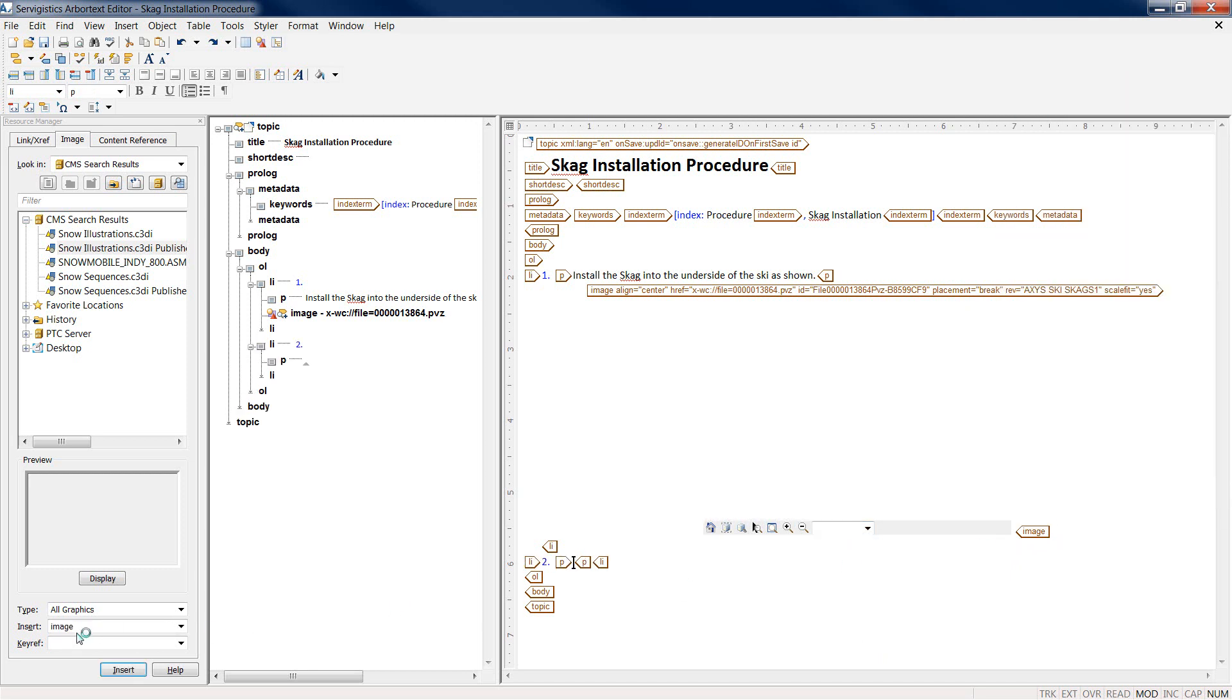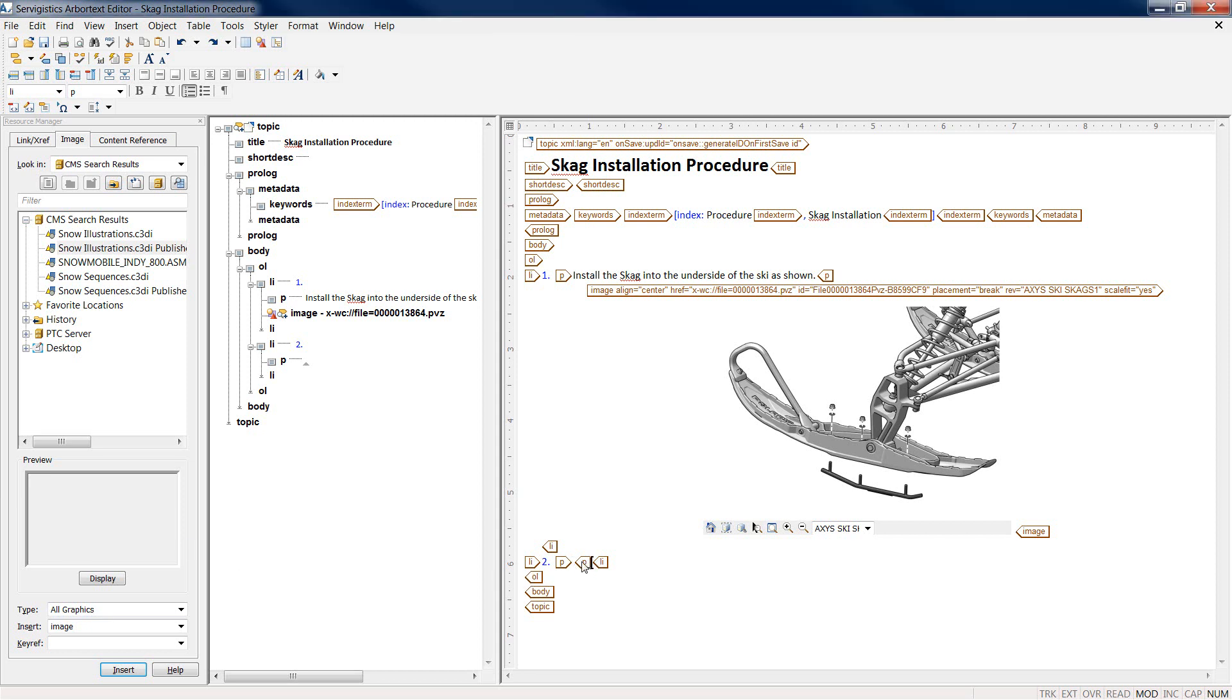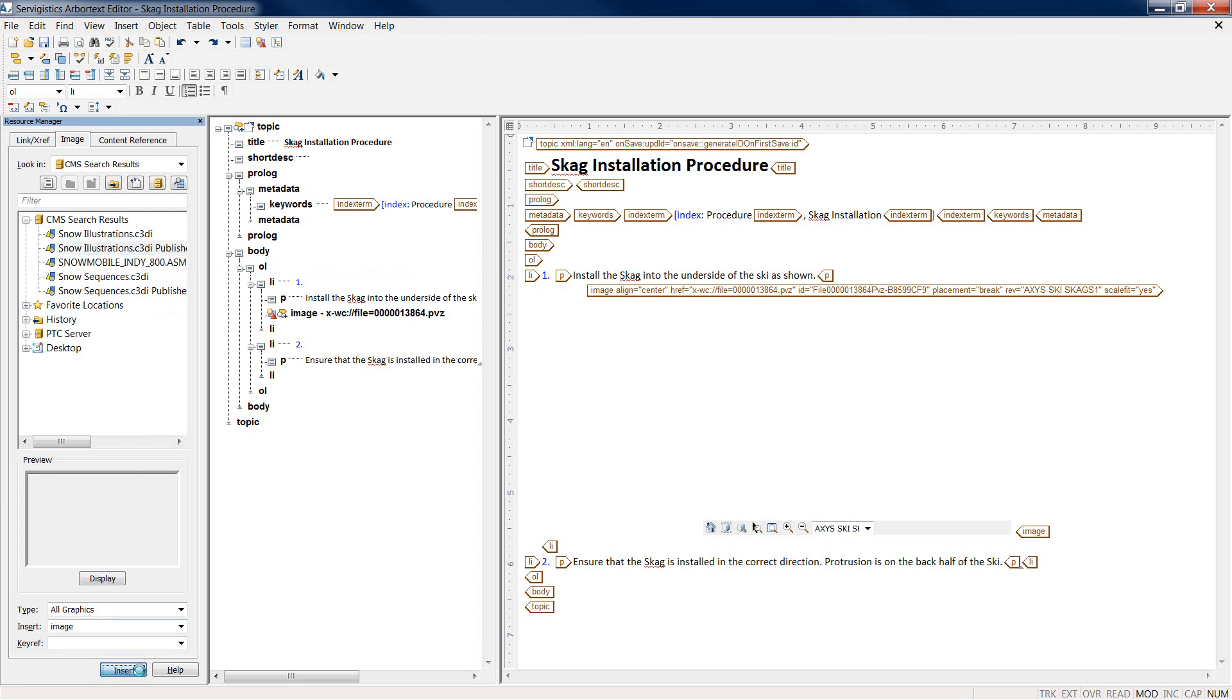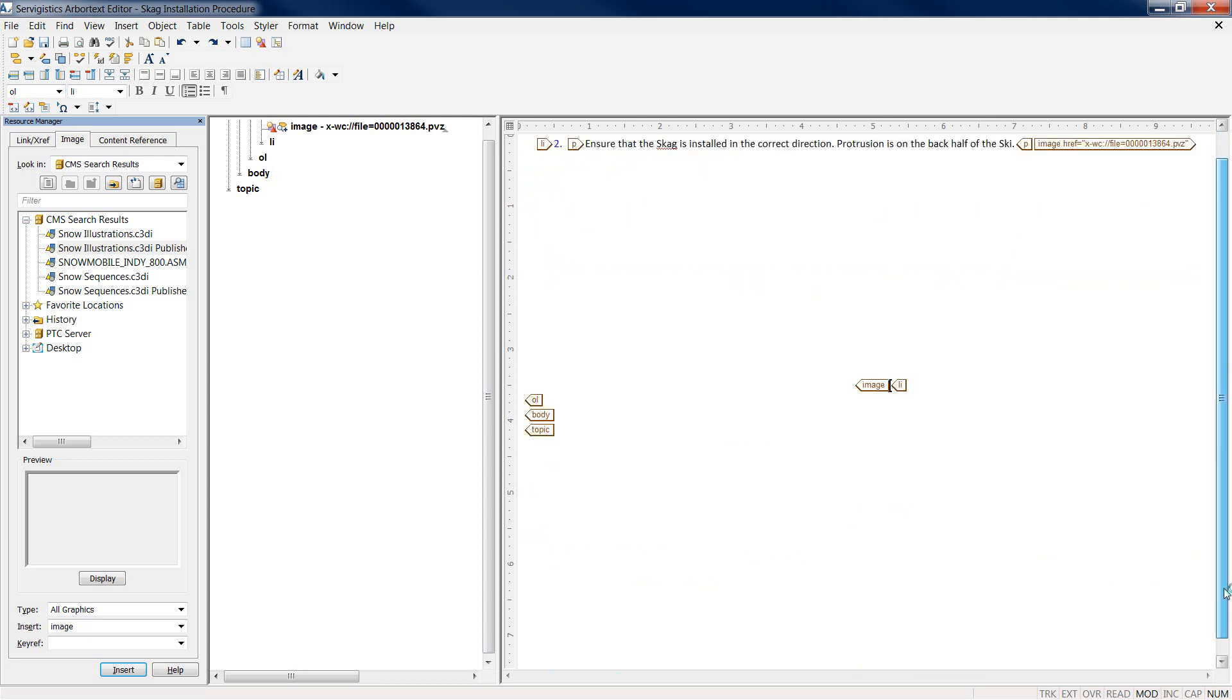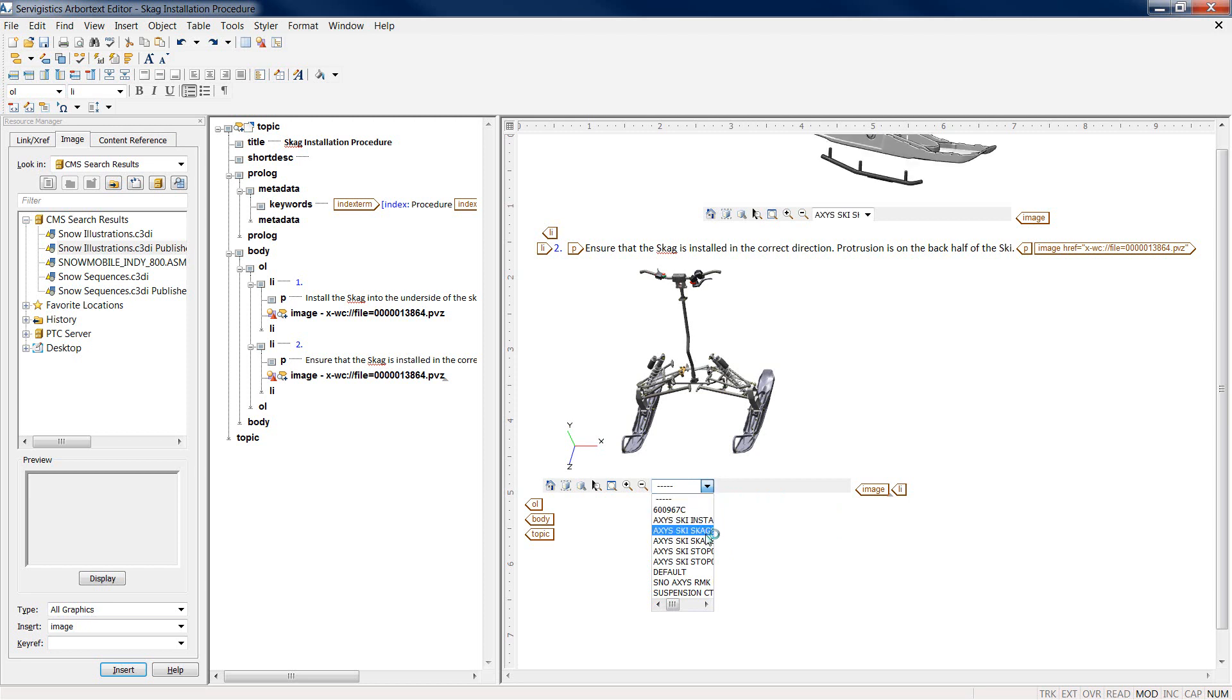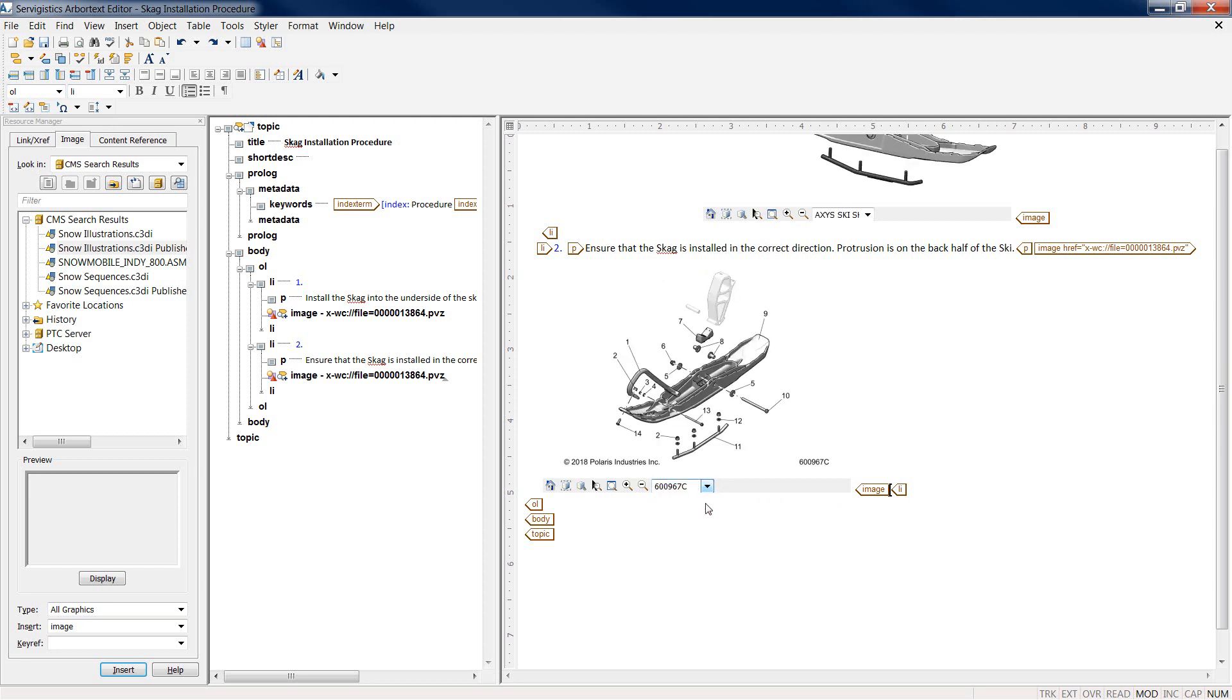Let's continue creating our document. We're going to add the second step in the installation procedure. Once we've added our text, I can reuse that same illustration and insert another version of it within the document. It is a 3D illustration, interactive and dynamic, and an author can select and choose which actual graphic they want to use in the document.